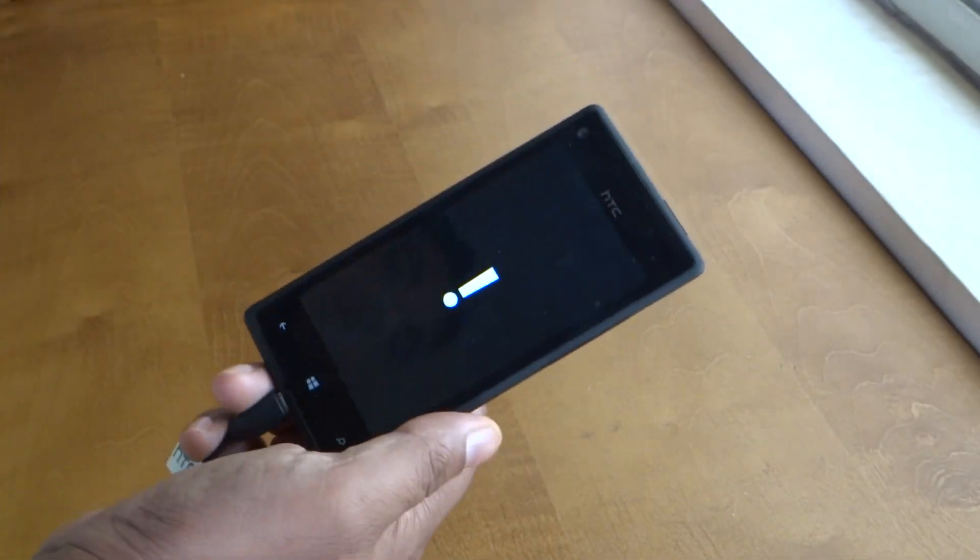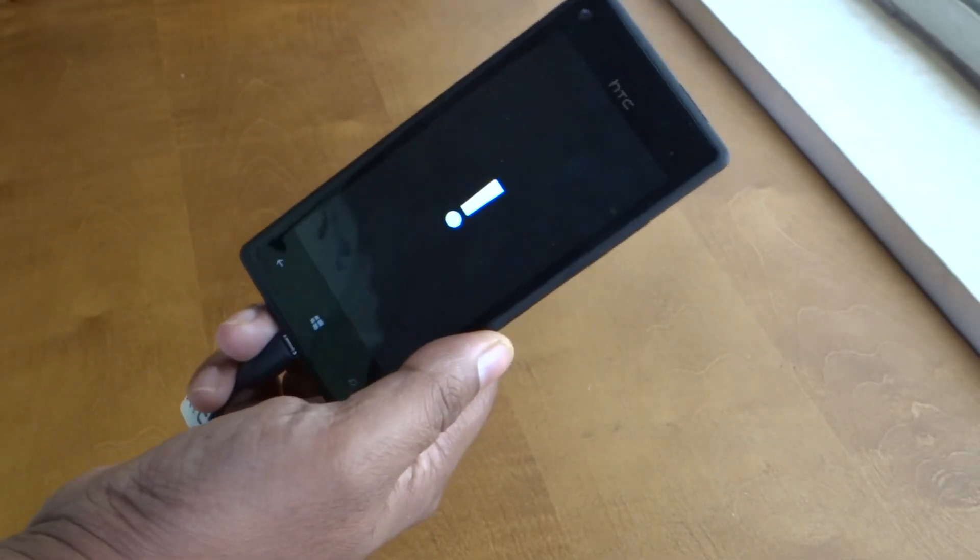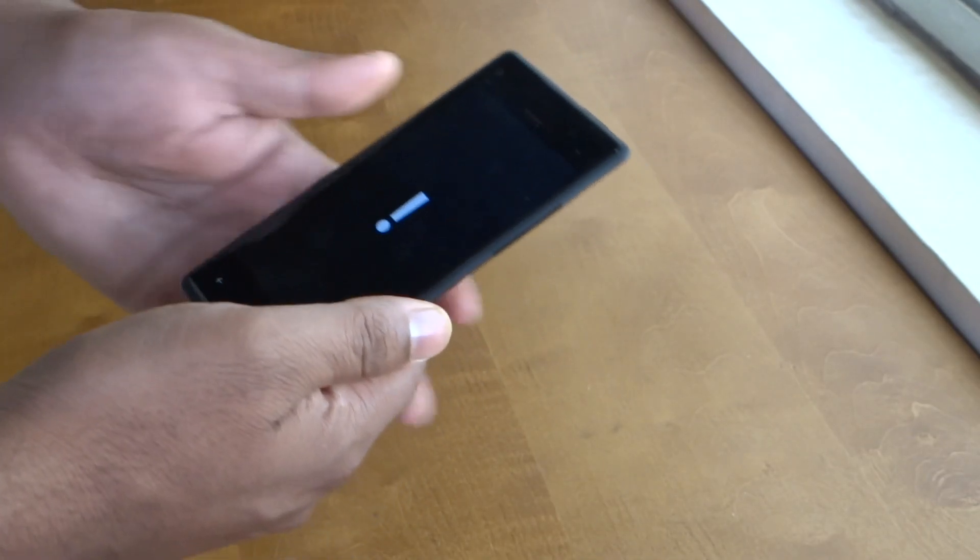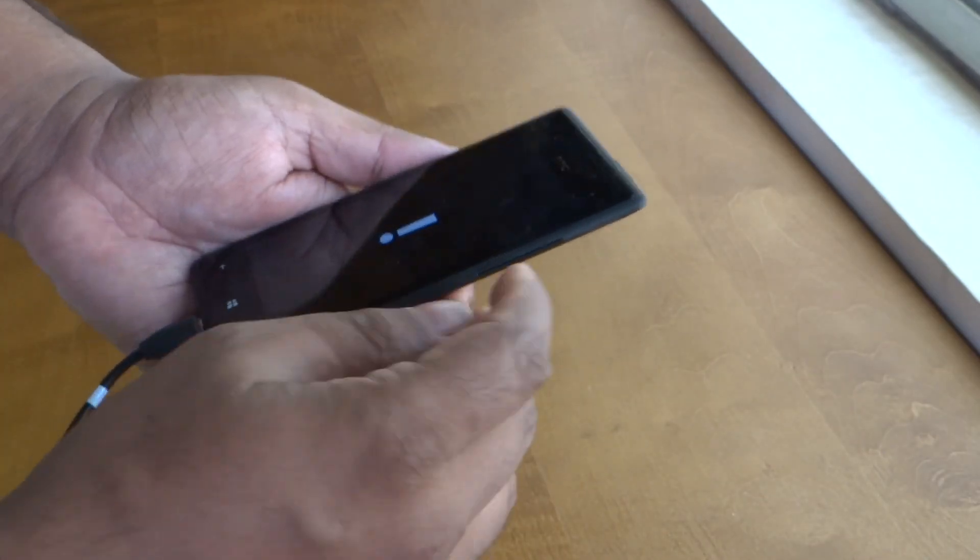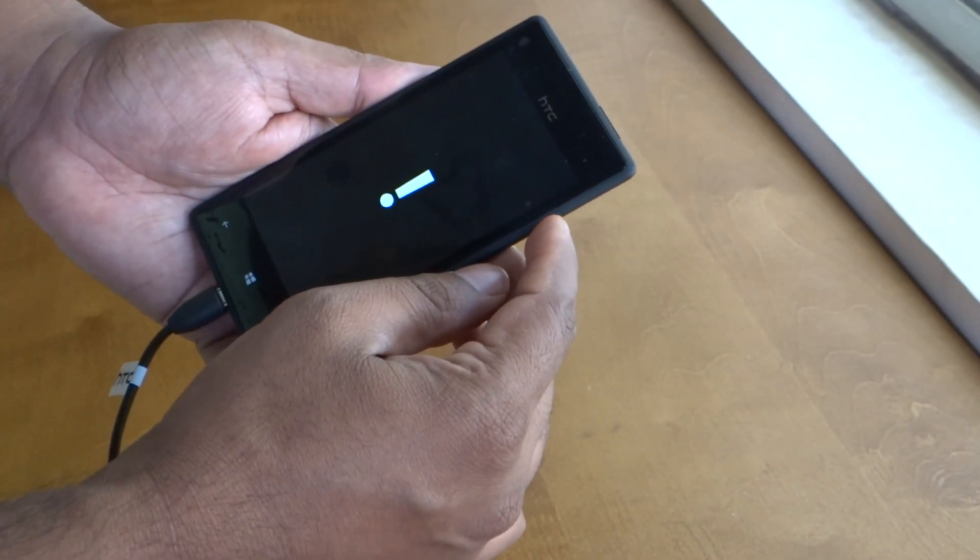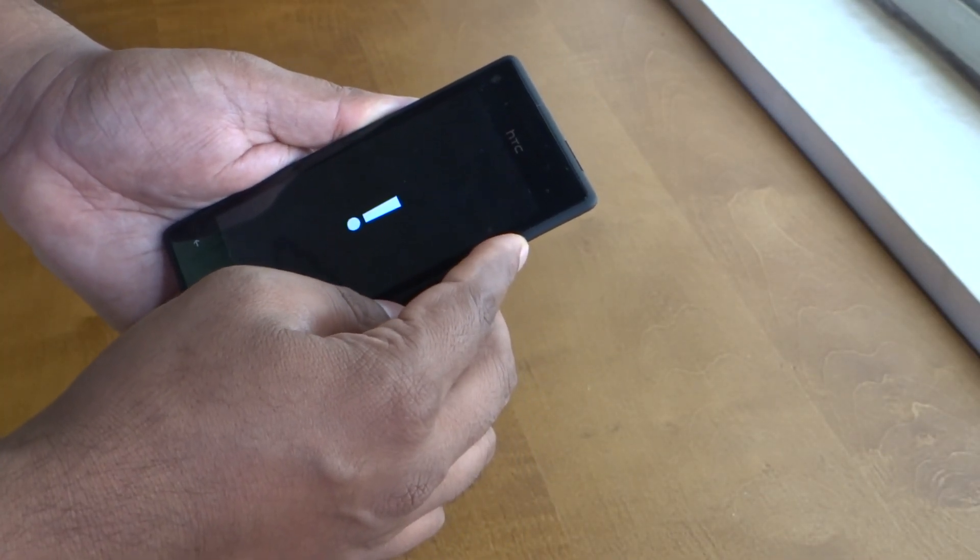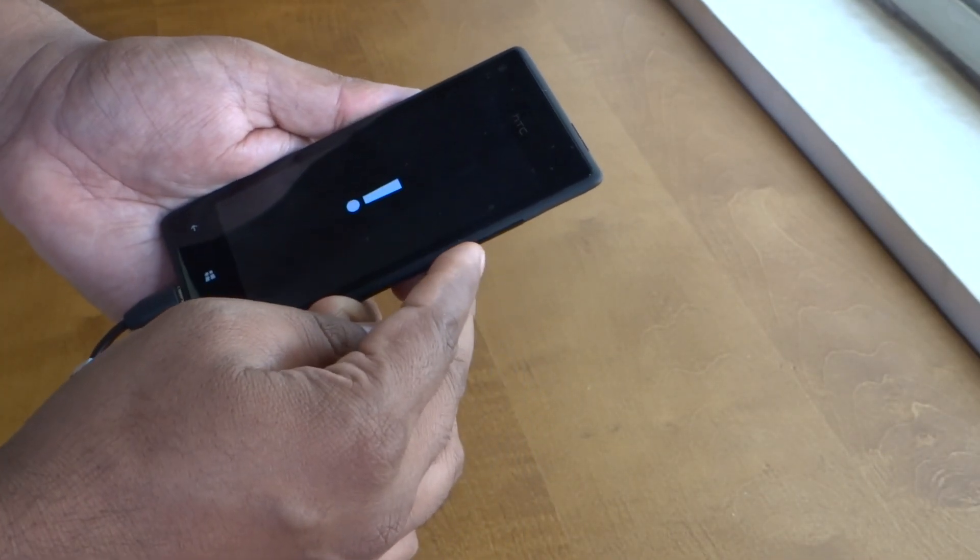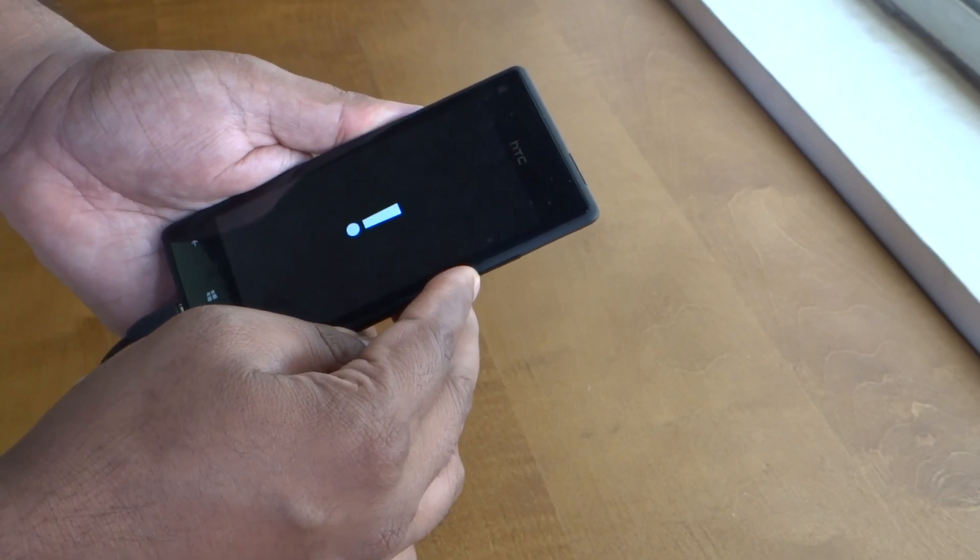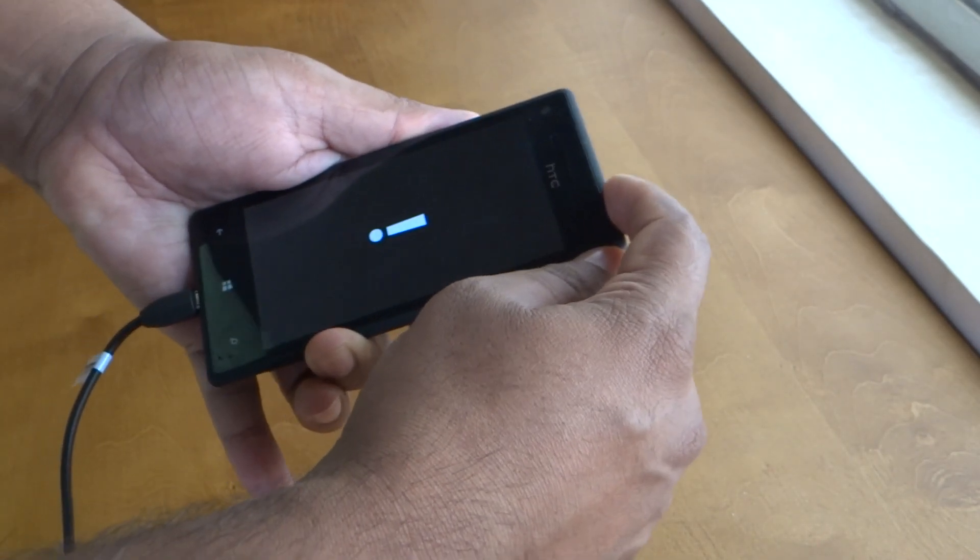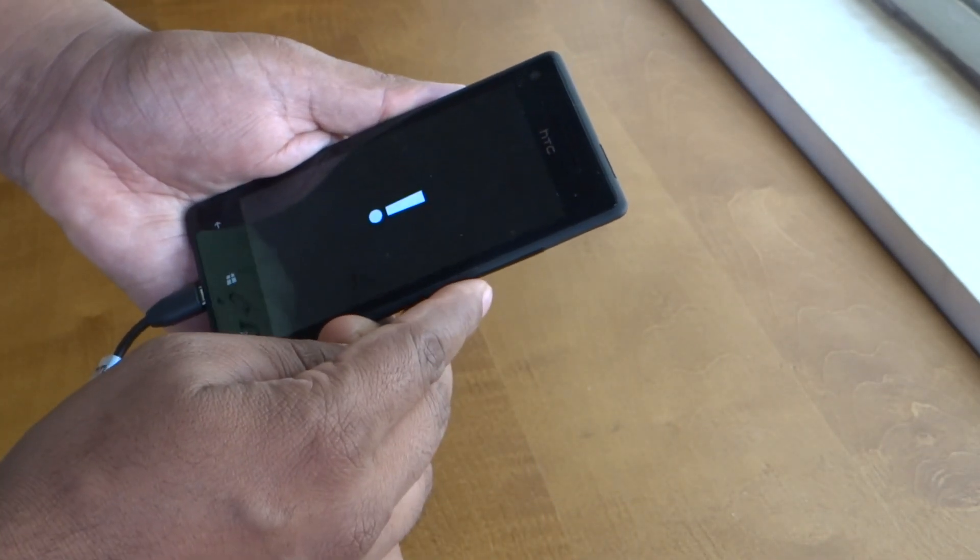Here is your factory reset mode. Again I'll press the volume up, the volume down, the power button, and the volume down.